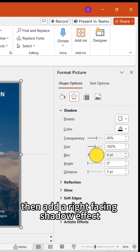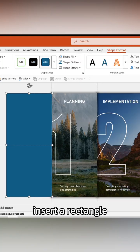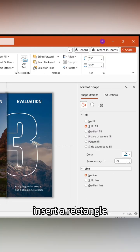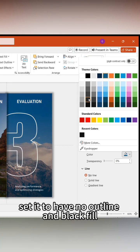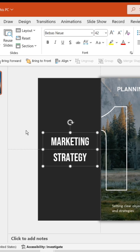Then add a right-facing shadow effect. Insert a rectangle, set it to have no outline and black fill. Add white text.